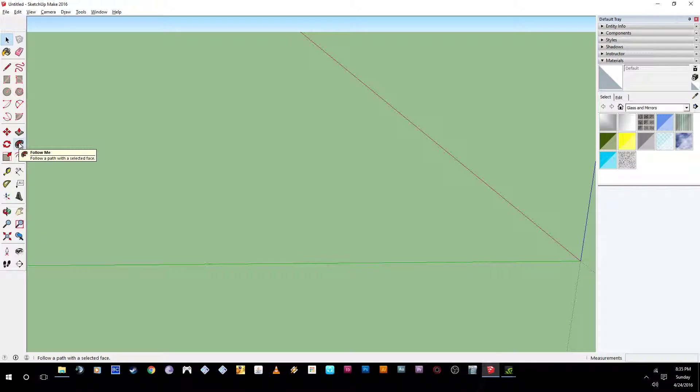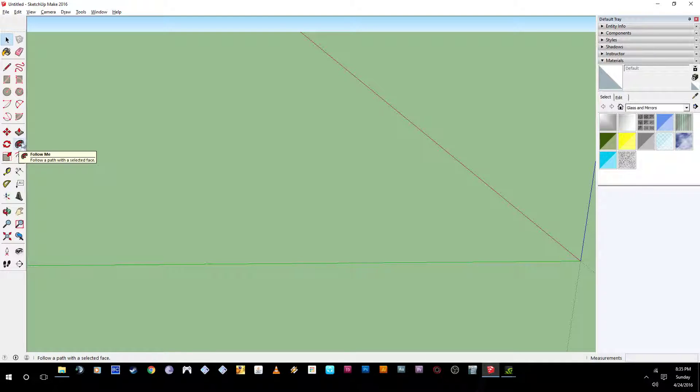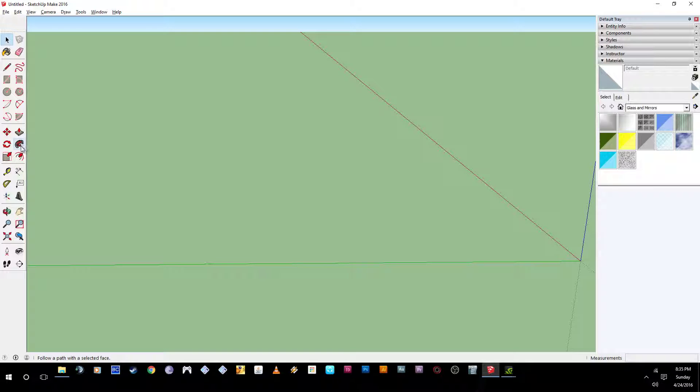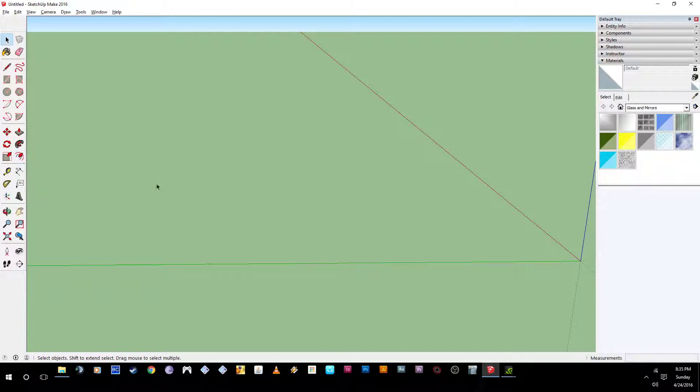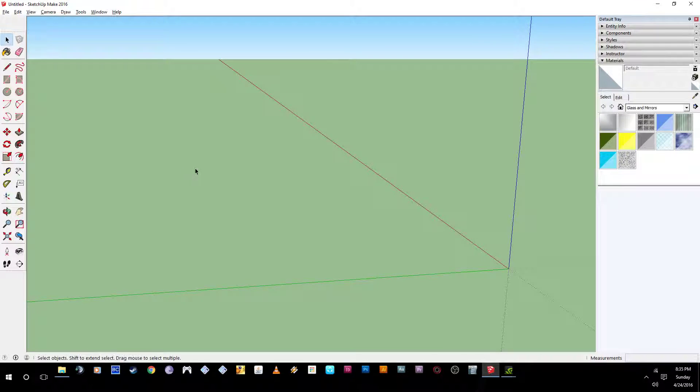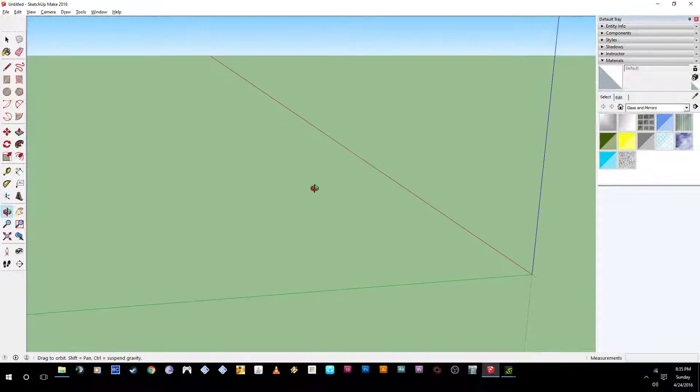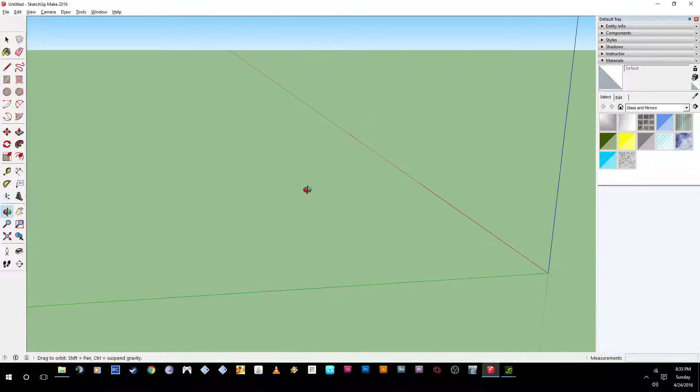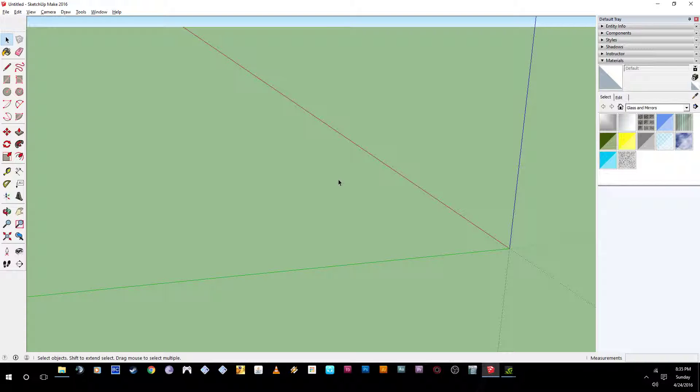And I'll also be doing the follow me tool. Follow me tool is really interesting. It can get a lot of different effects on it. And if you use it wrong, it'll totally mess up what you're working with. Offset is another tool we'll be using. It just makes a carbon copy basically and just kind of makes it either smaller, you'll see.